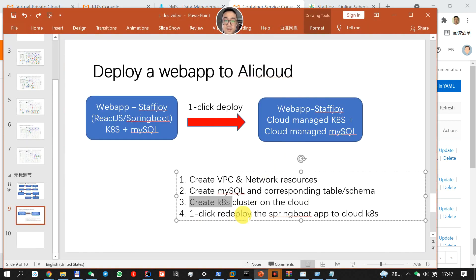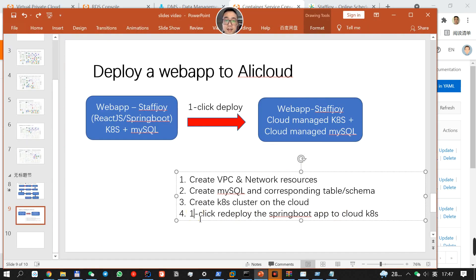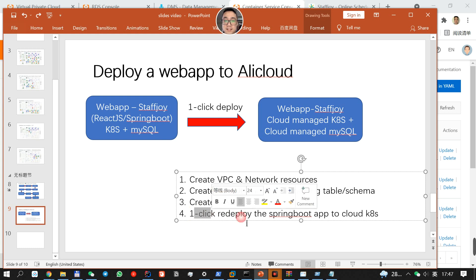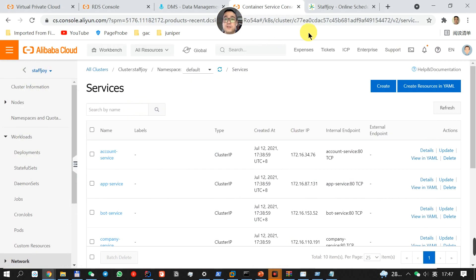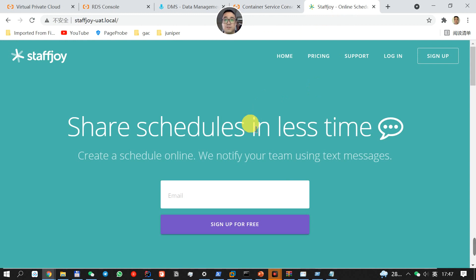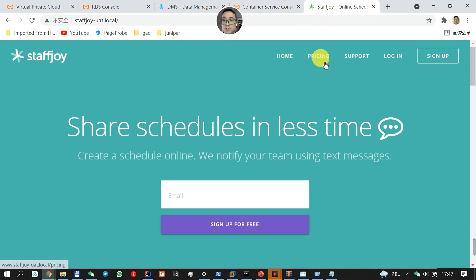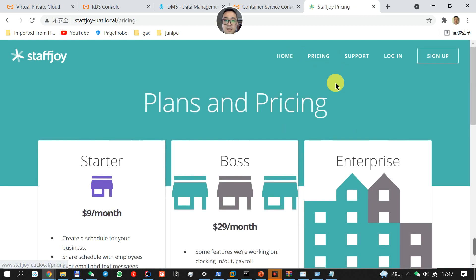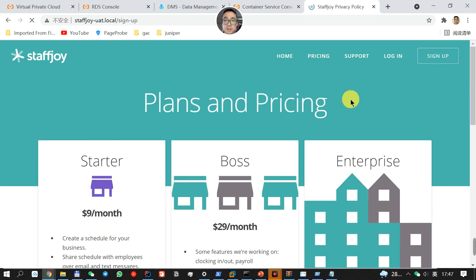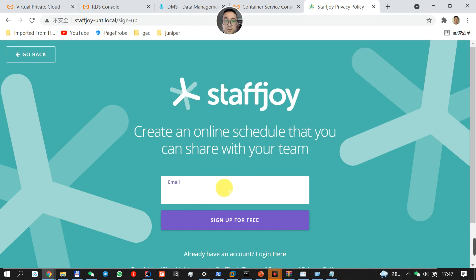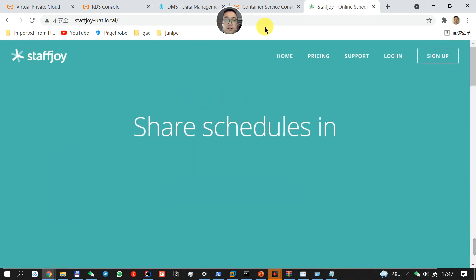So with all that ready, we're going to have a one-click redeploy of the application to the cloud. Let me just give you a preview of how the application looks. This is the StaffJoy application, just a simple web app for workforce management. You can do a sign up. Everything is up and running.